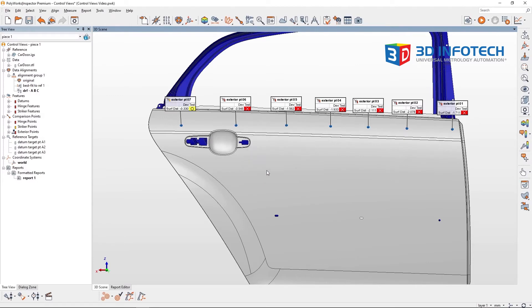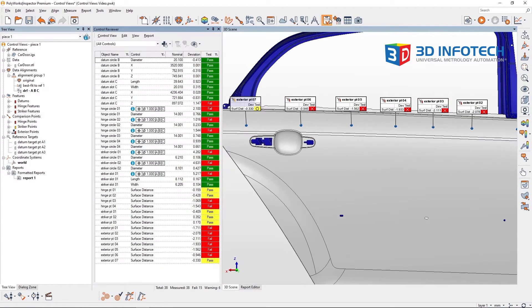Now that we have some control views, let's open up the control reviewer. Upon first opening the reviewer, we see all the controls for this piece.